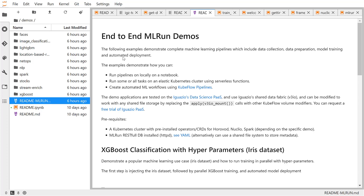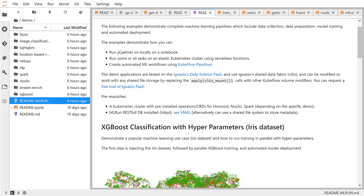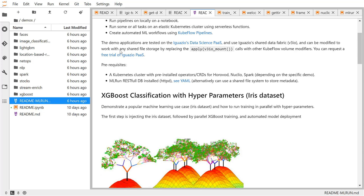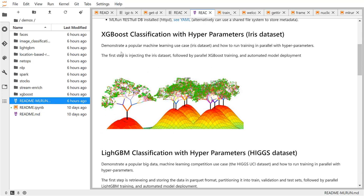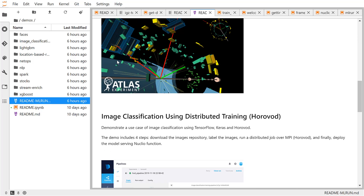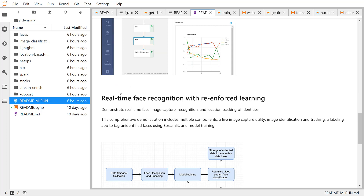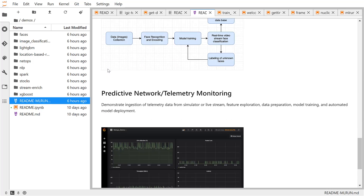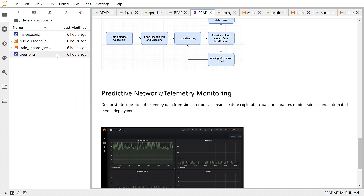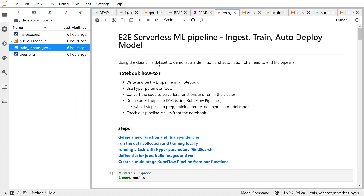In the readme file you get to see all the demos that were just downloaded. Right now we have an example of XGBoost classification using the Iris dataset, LightGBM classification with hyperparameters, image classification using TensorFlow and Horovod, real-time face recognition, predictive network outages, and others. Let's take a quick look at the XGBoost demo — it's a good example that demonstrates how to run a typical ML workflow end-to-end.